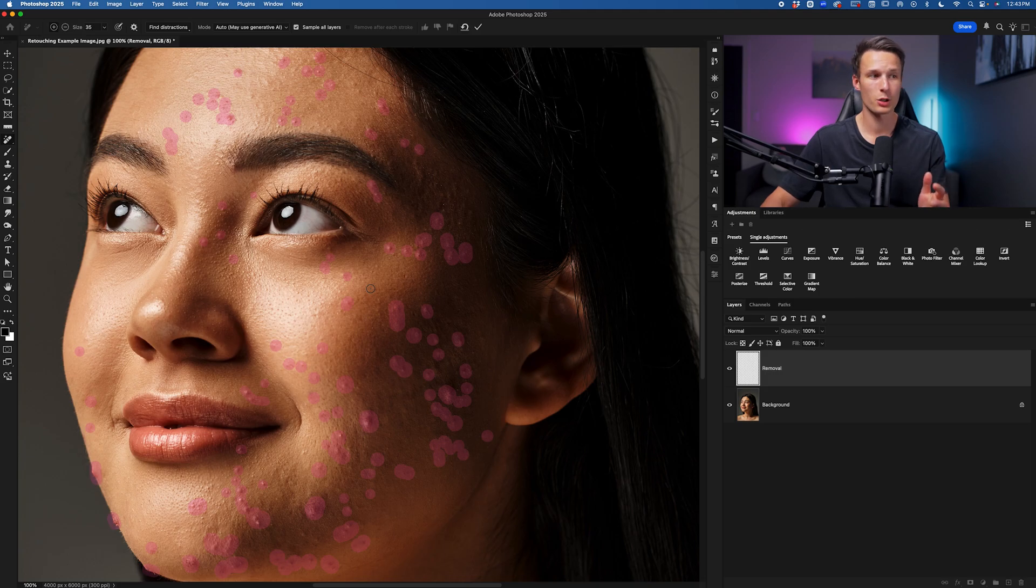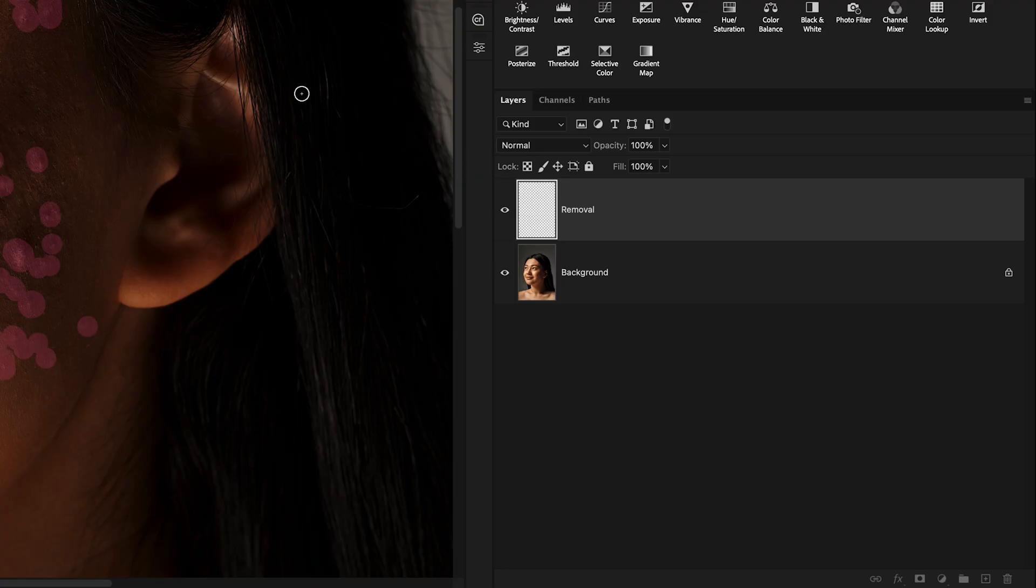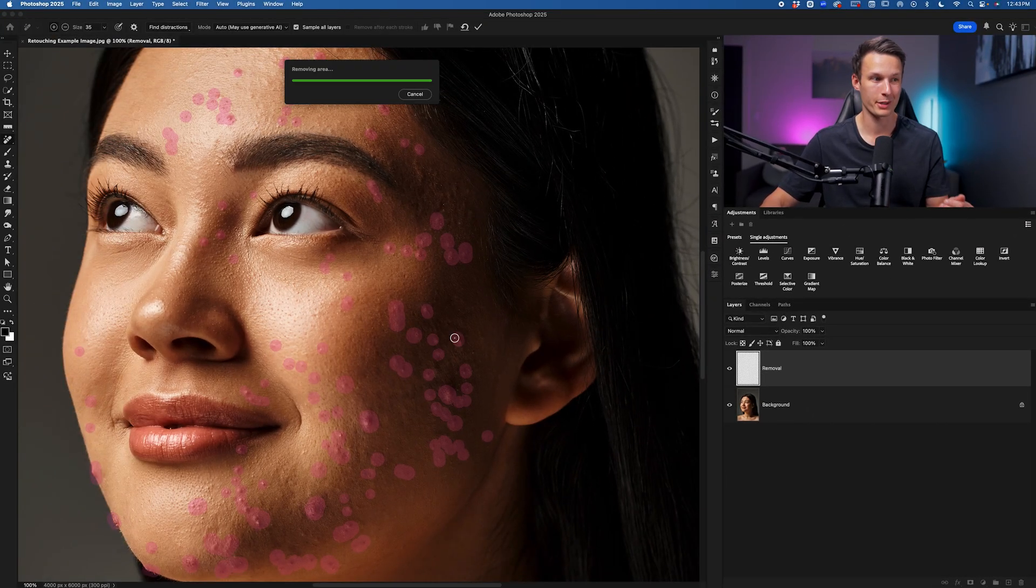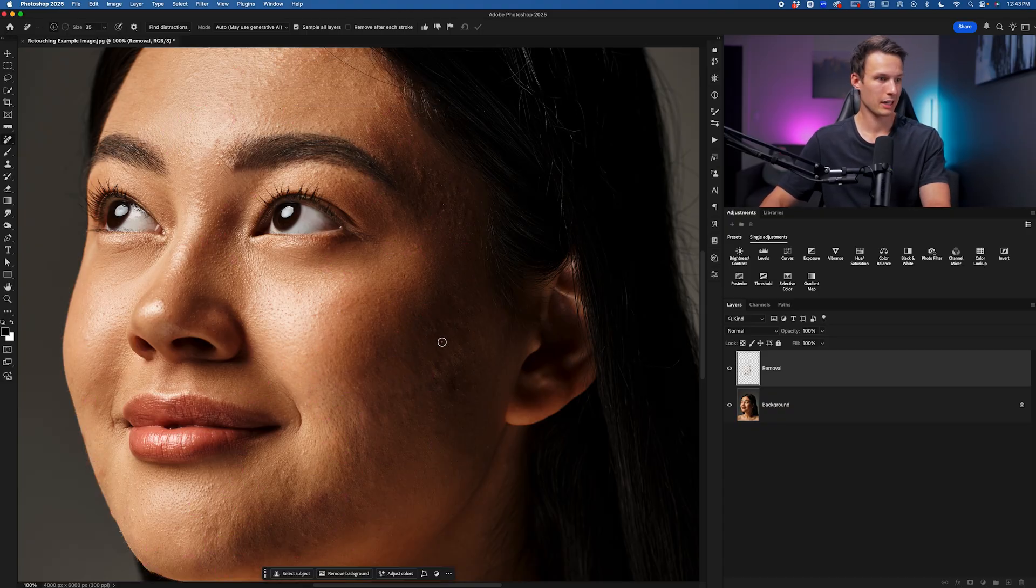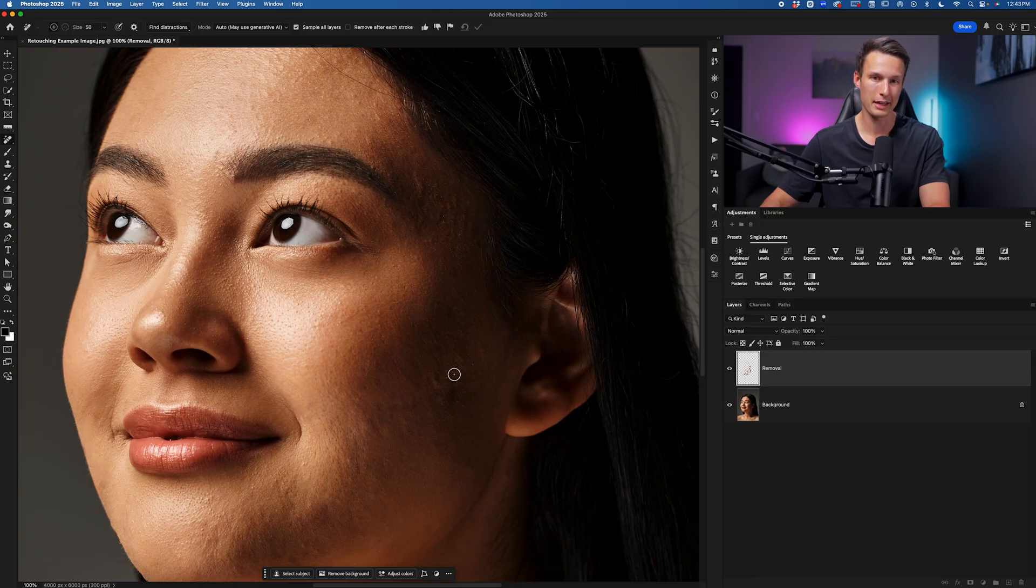Once you've painted over all the areas you want to remove, make sure your removal layer is selected and press enter on your keyboard. Photoshop will now get to work at removing everything beneath those pink highlights. Take a second look over your subject; if there's any other blemishes to remove, go ahead and do that now.